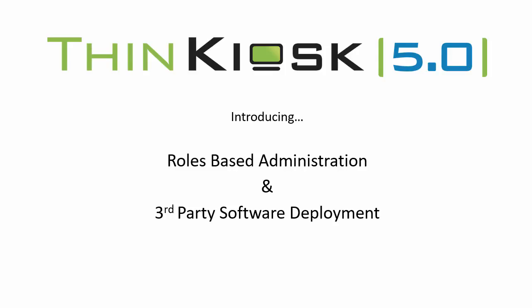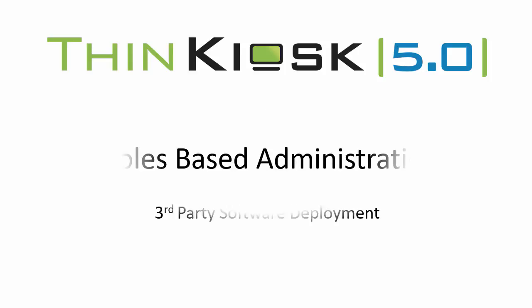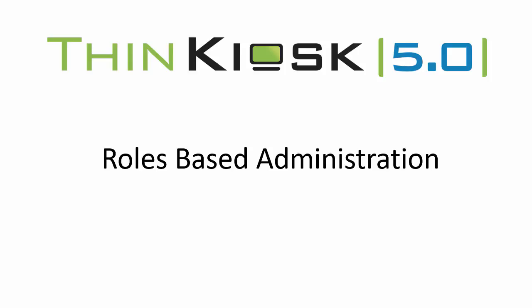Hello and welcome to this short video presentation where we will be demonstrating two of the new features available in ThinKiosk 5 and our new management platform. Roles-based administration was a highly requested feature and I'm pleased to announce it is now available with ThinKiosk 5.